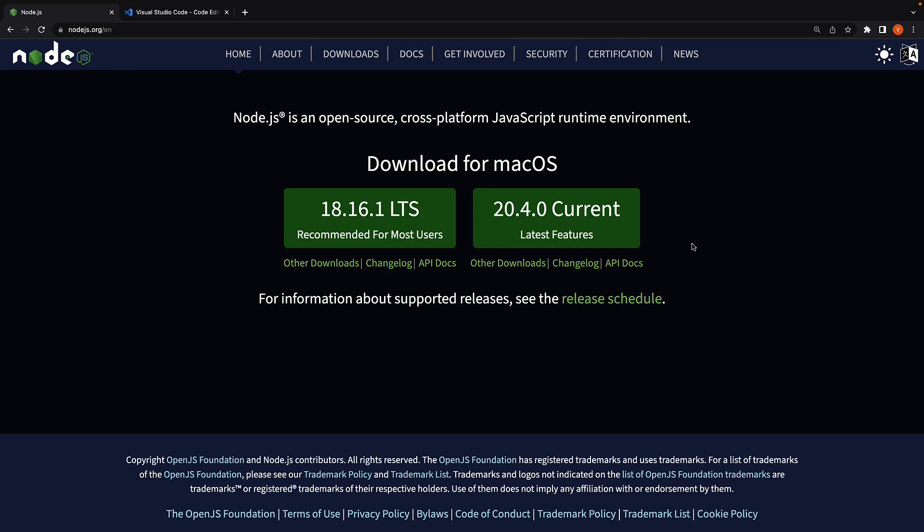Node.js and a code editor of your choice. For Node, visit nodejs.org, download and install the latest stable release. If you already have it installed, make sure to update it.